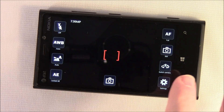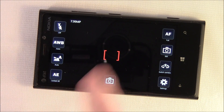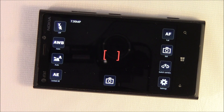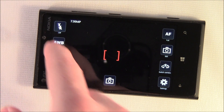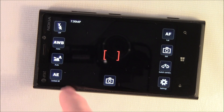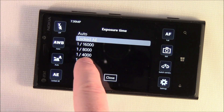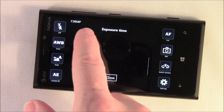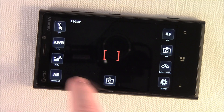The layout is fairly simple. You've got your viewfinder and then eight buttons that access the various settings — everything from flash controls, auto white balance, and your scene modes. You can even control the shutter times or exposure times on your Windows Phone camera.